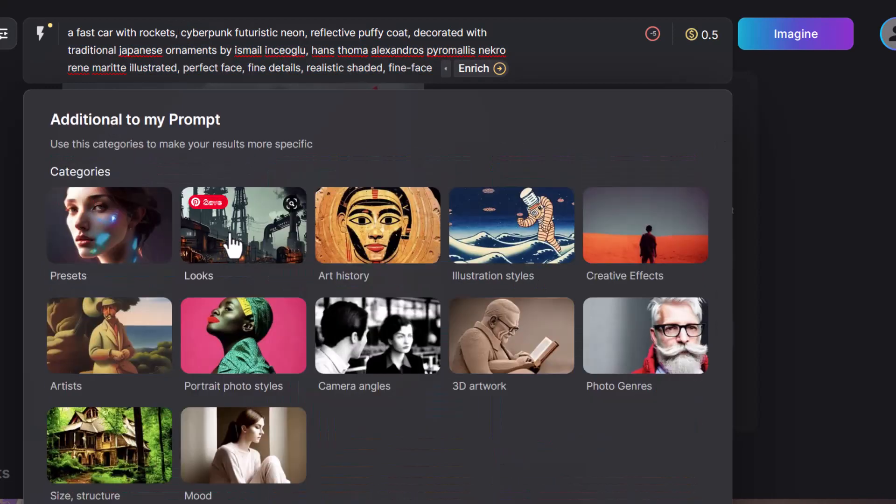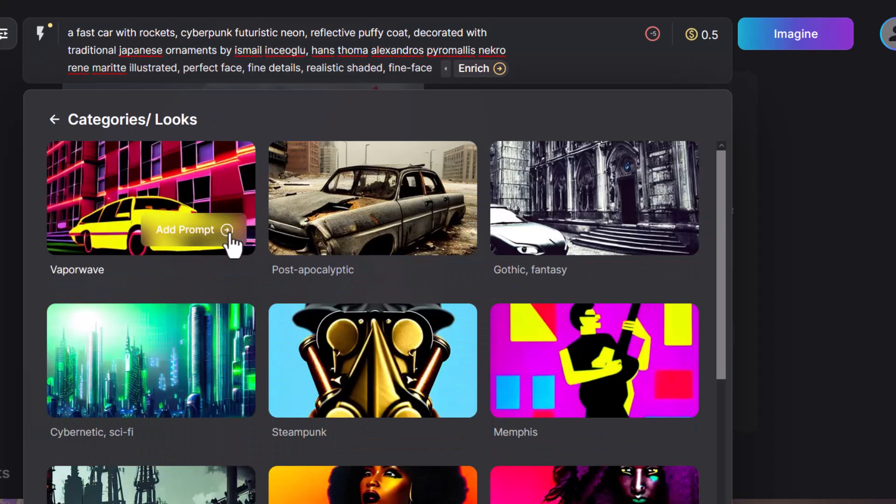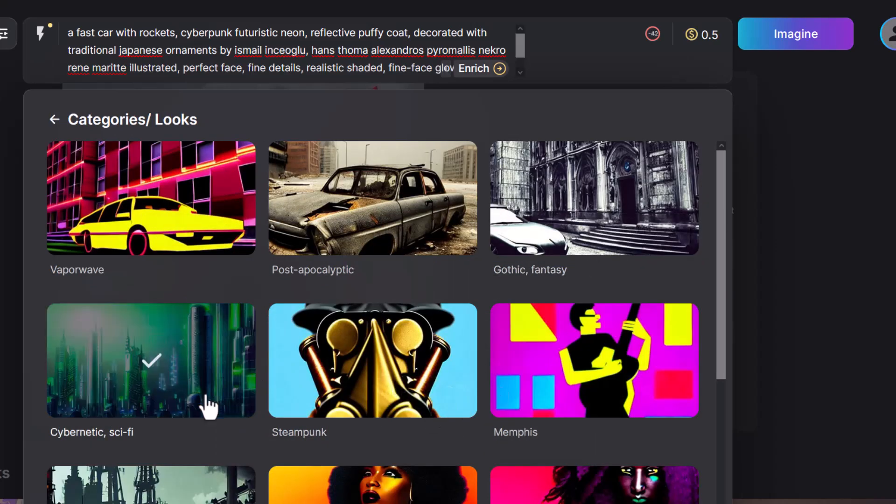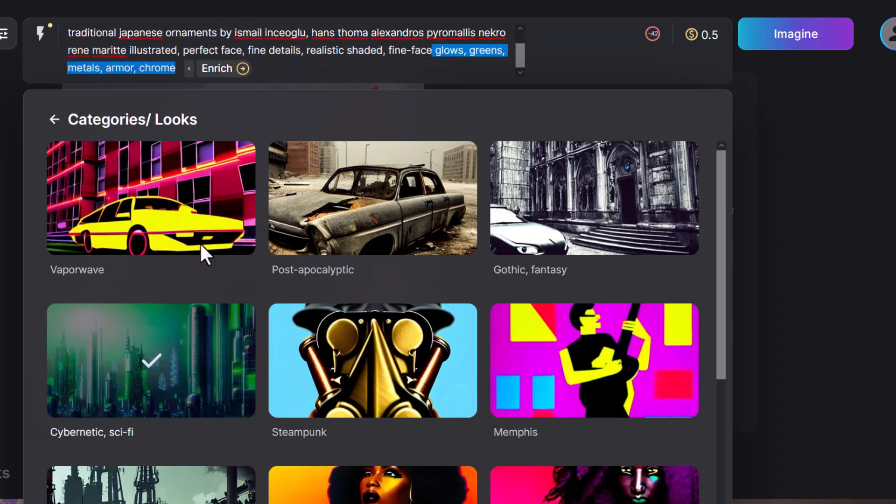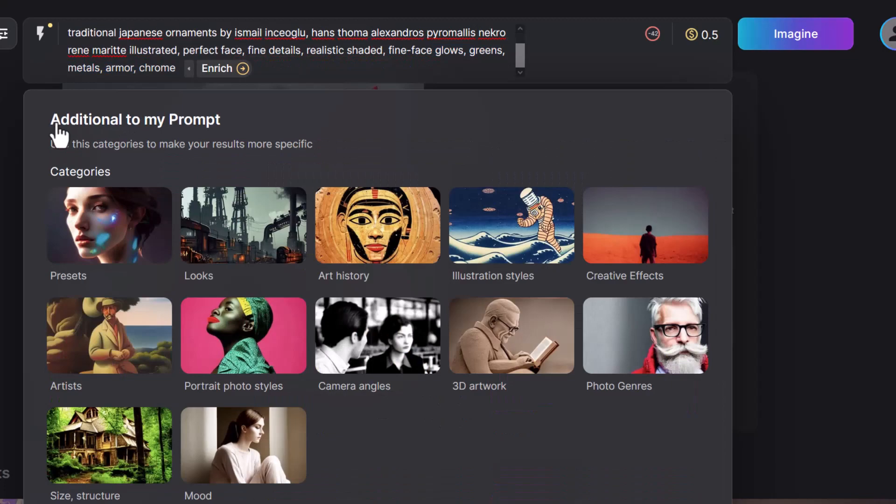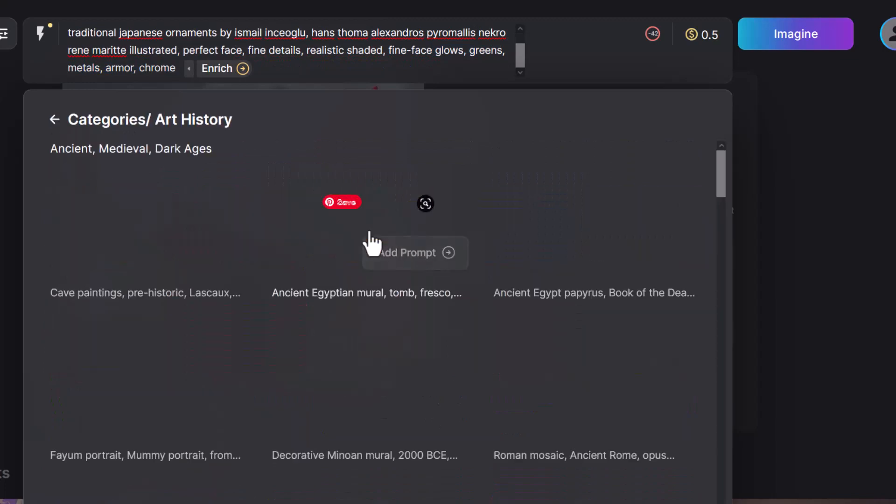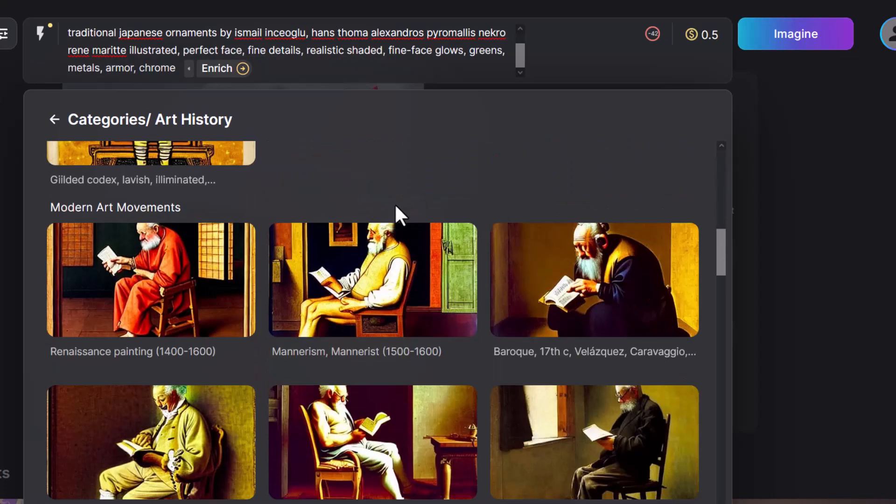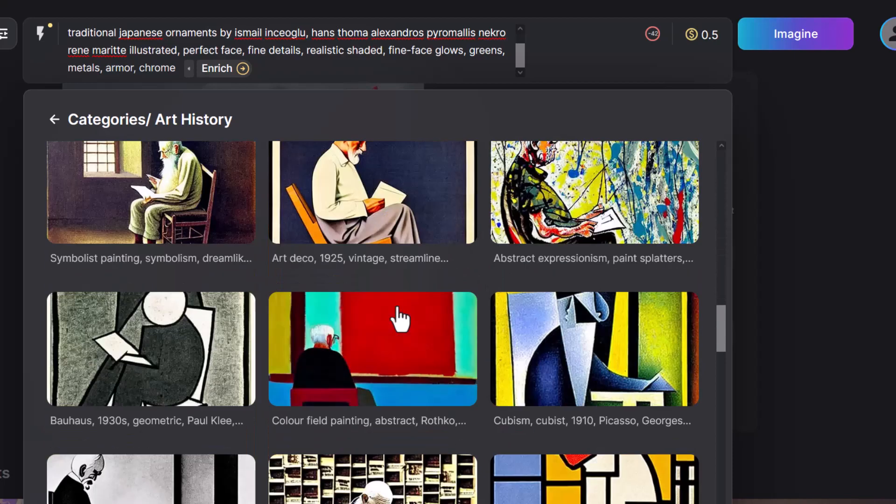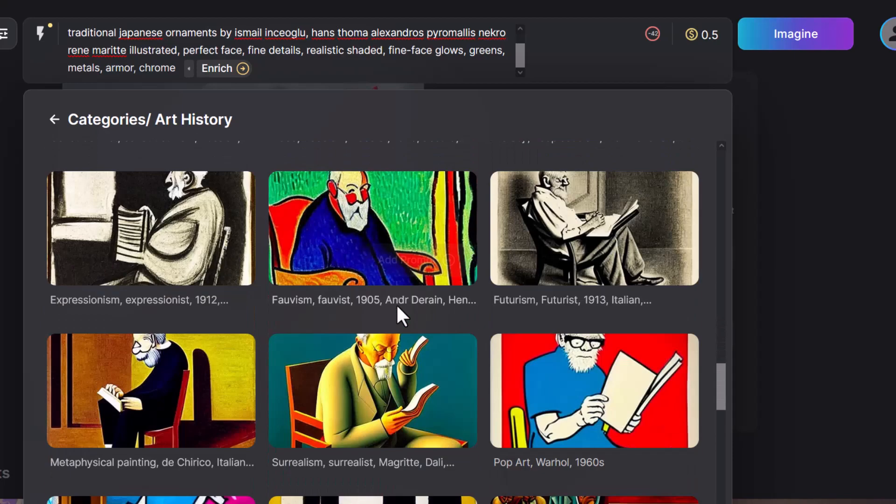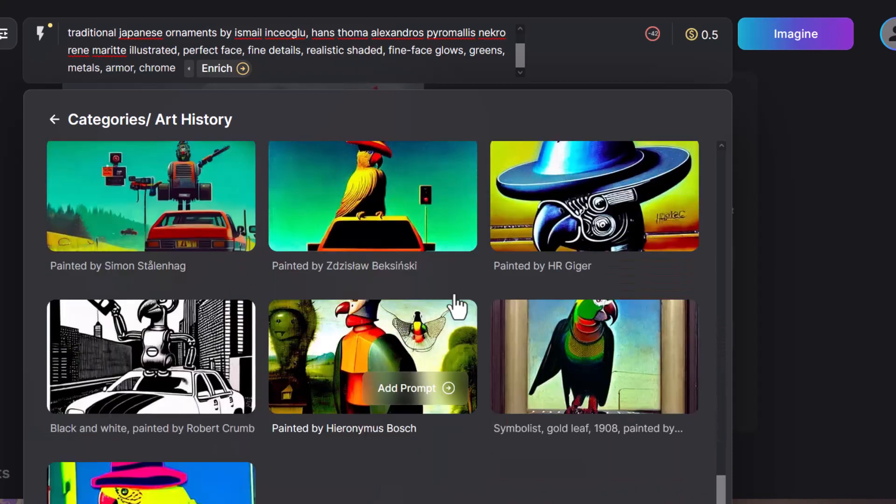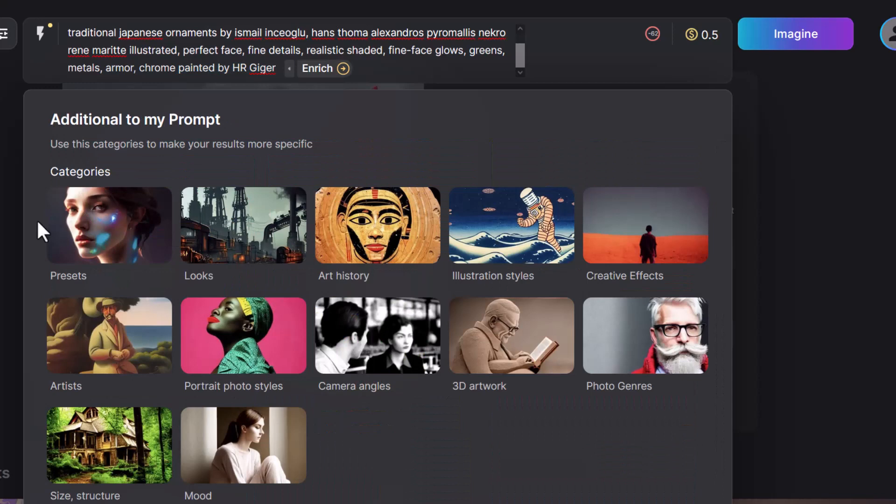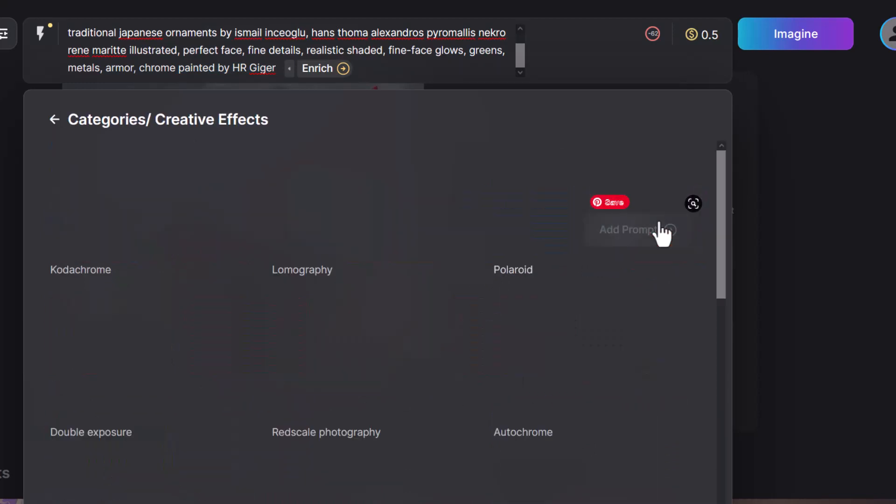And of course, we've got looks. We can say cybernetic sci-fi, art history. I don't think any of this is really going to work necessarily for what we're trying to do, but painted by H.R. Geiger. And you can go through and set a whole bunch of things in here.